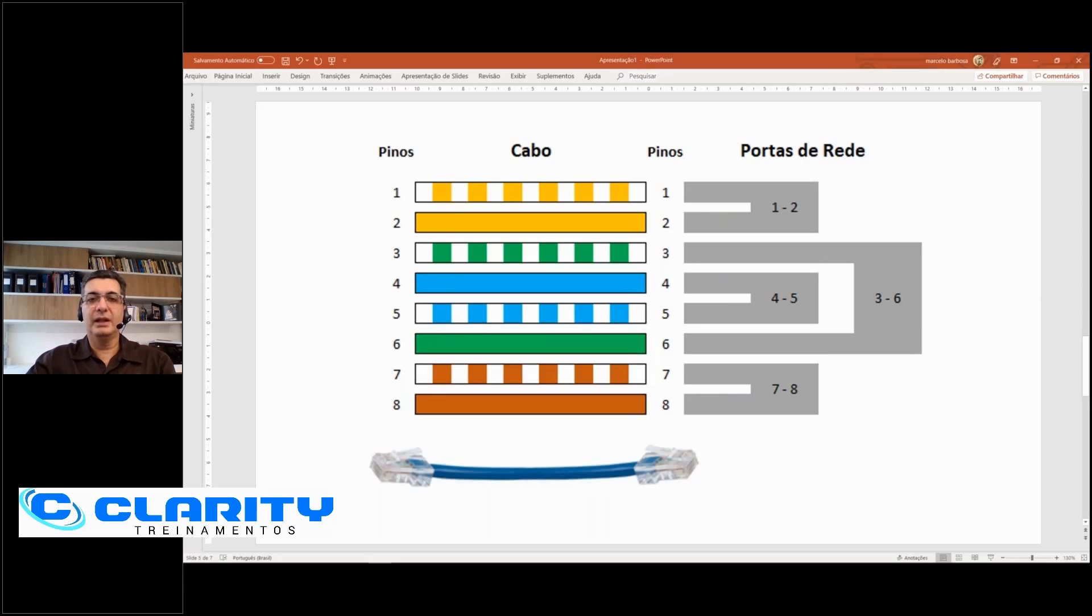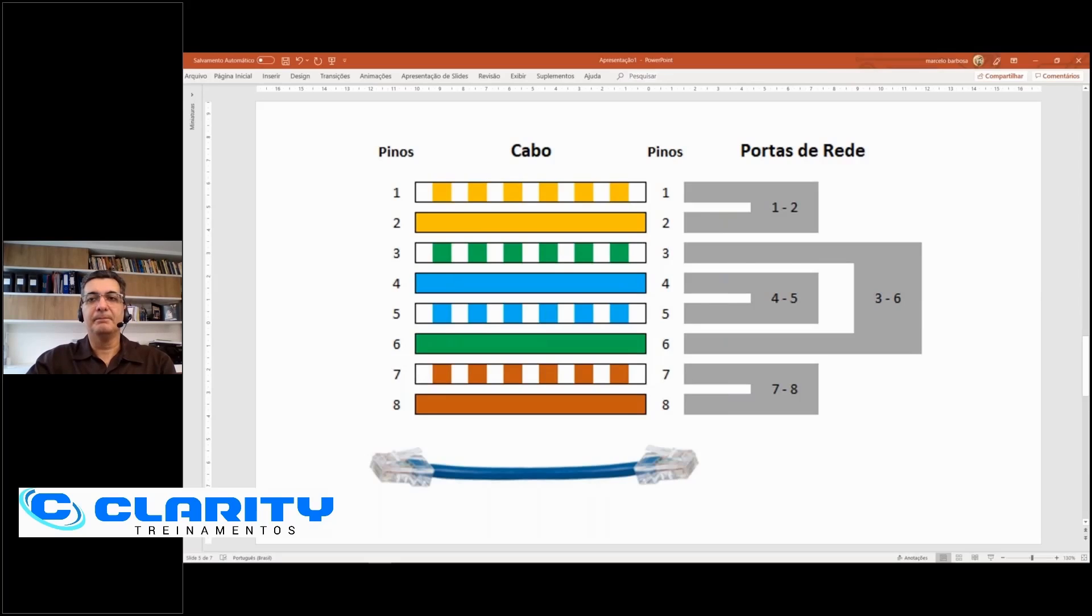In the case of 10 to 100 megabits, ports 4, 5 and 7, 8, blue and brown, are not used. So, in this case, it doesn't matter.